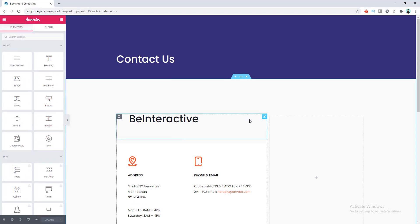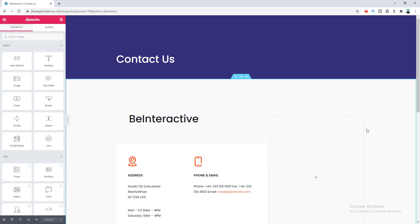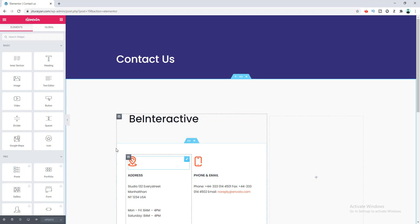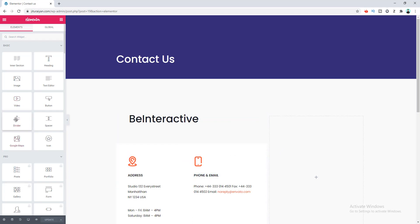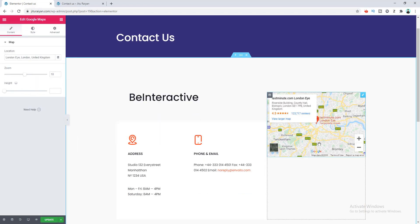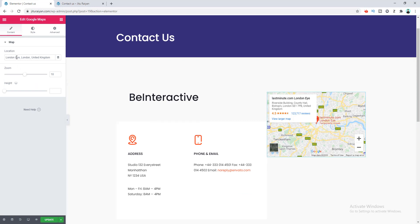Right now I want to add a Google Map on the right column of this section. Here you can see there is a widget for adding the Google Map. Let's drag it right here and our map is added. You can change the location of the map from the option right here. So let's type our location here.